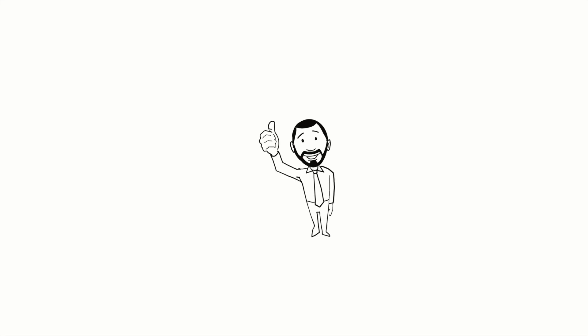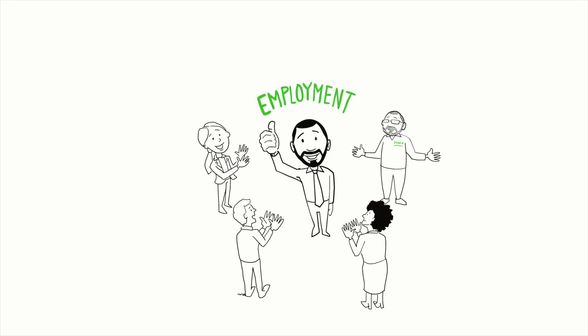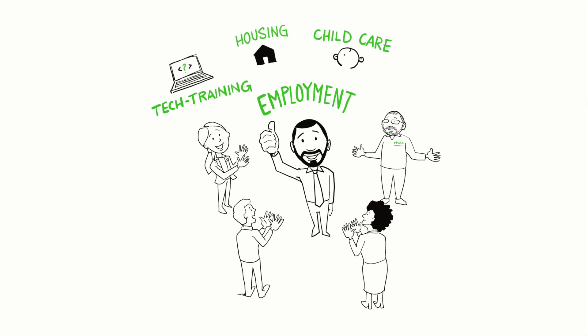Without support, returning citizens are set up for failure in the workplace. But with a supportive network of stakeholders providing support that begins prior to release, these individuals will be more successful in the workplace, at home, and in the community.